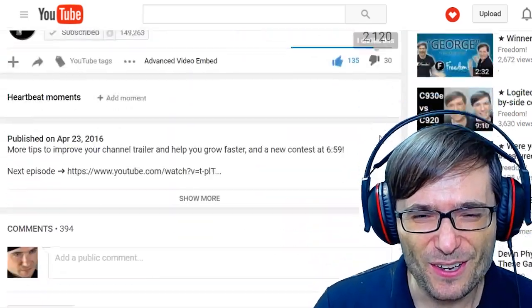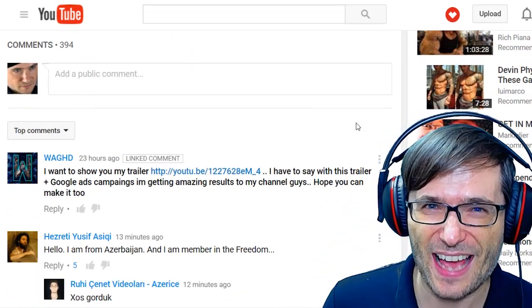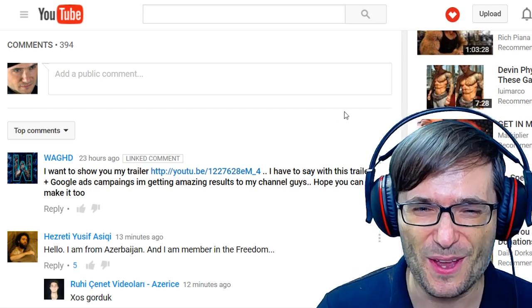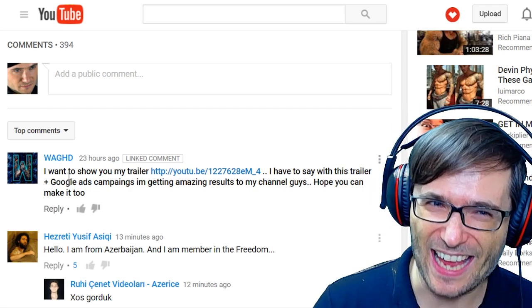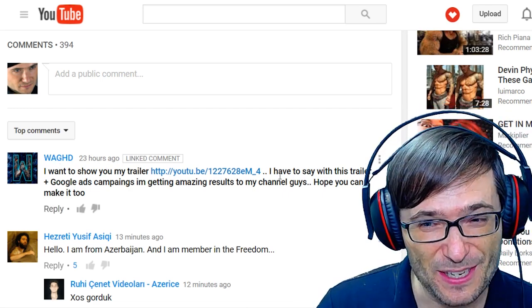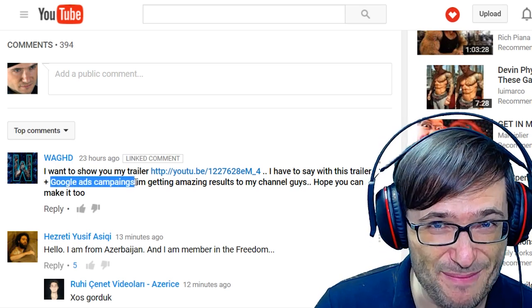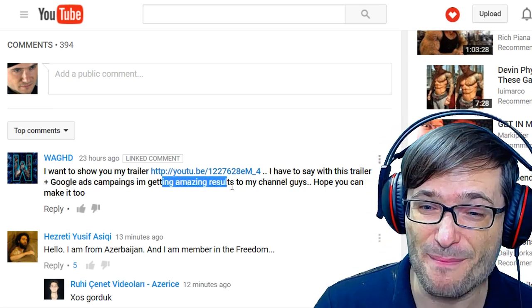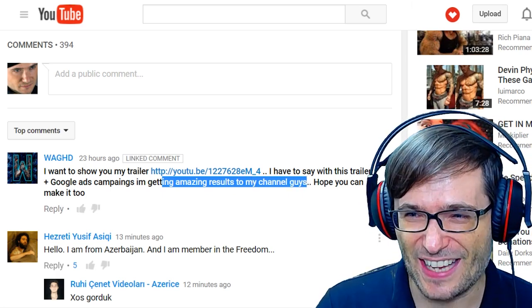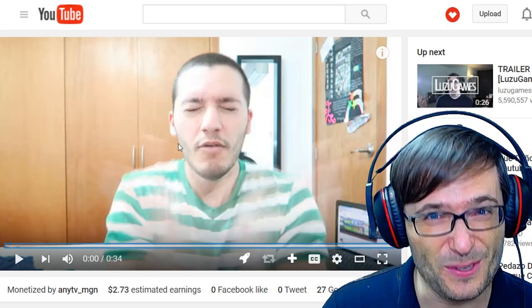But who's the winner? Who is going to be announced today as the best improved channel trailer? Well, that is Wag HD. Wag HD has done something unique: he promoted his channel trailer with Google ad campaigns and he says he's been getting amazing results to help his channel grow. Let's take a look at the channel trailer promoted by Google ads — and it's not in English.